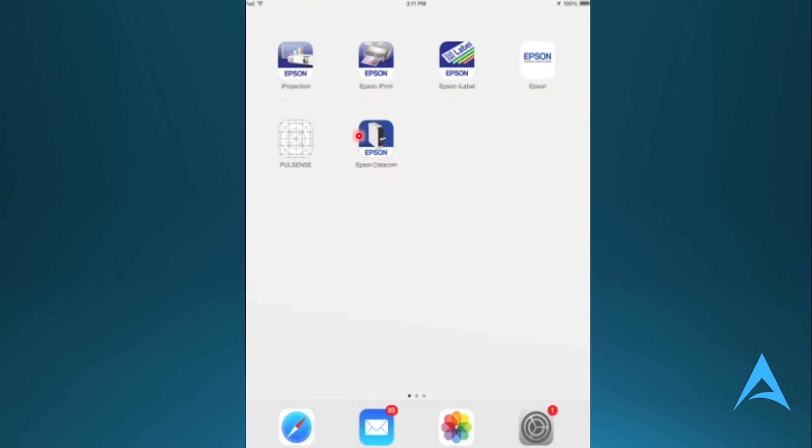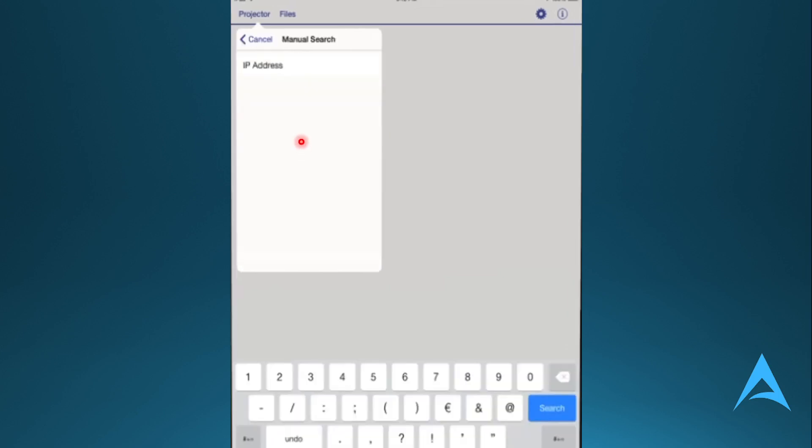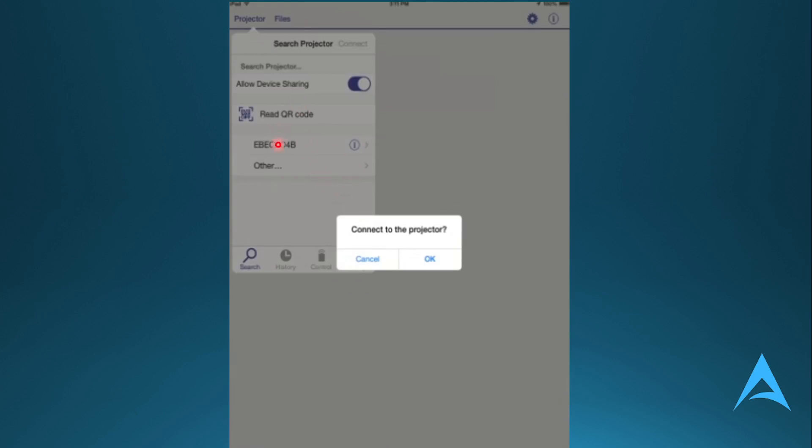Then you want to detect the Epson Projector. So you come here, search for the projector. You should see it listed. If you don't see it, that's fine. You can just look it up manually. Using a manual search, you can enter the IP address and search it all. Or if you already see it, you can just connect to that projector. You click on it, and you connect to that projector, and you can begin using it.